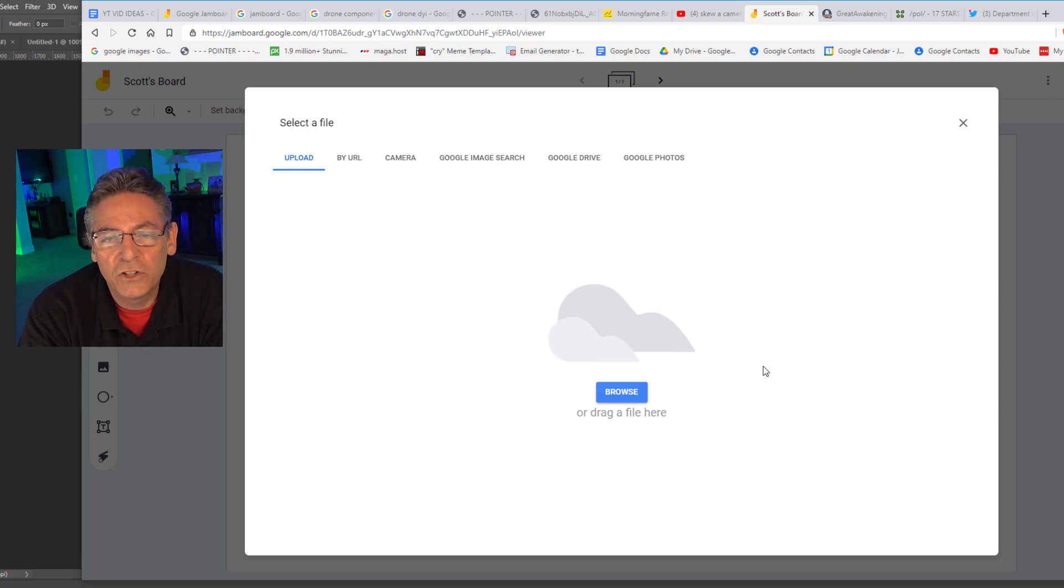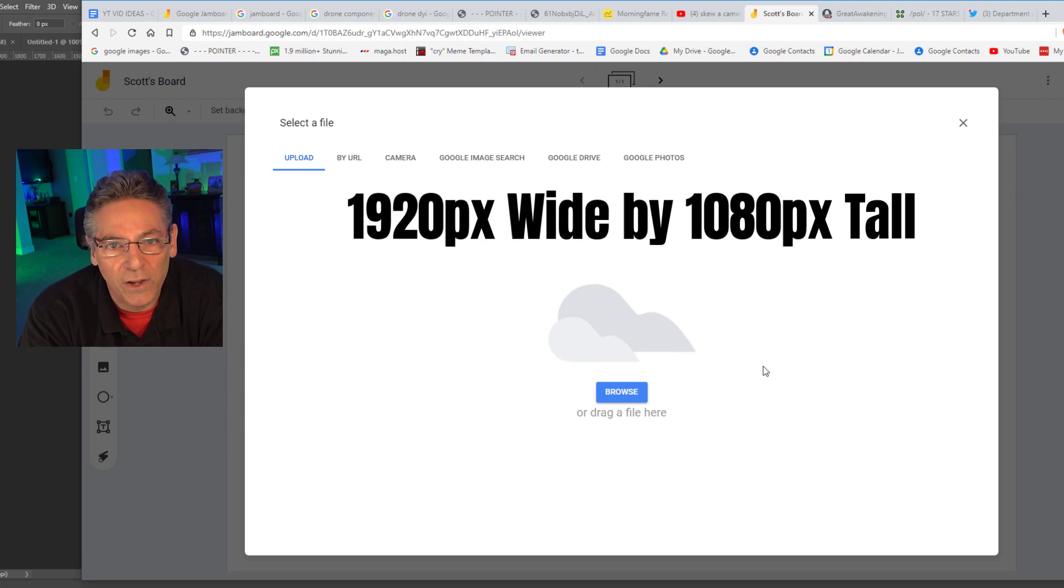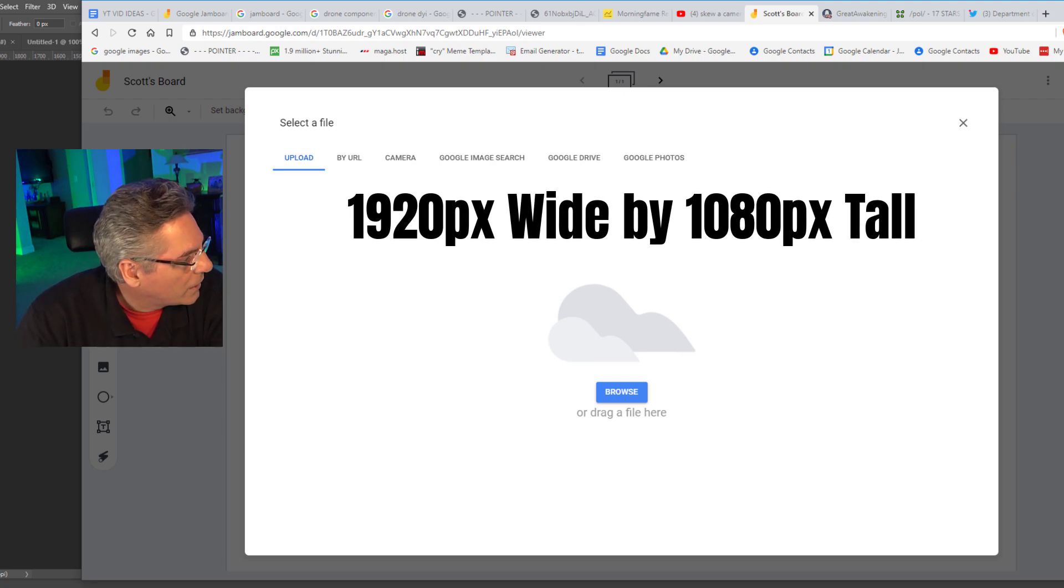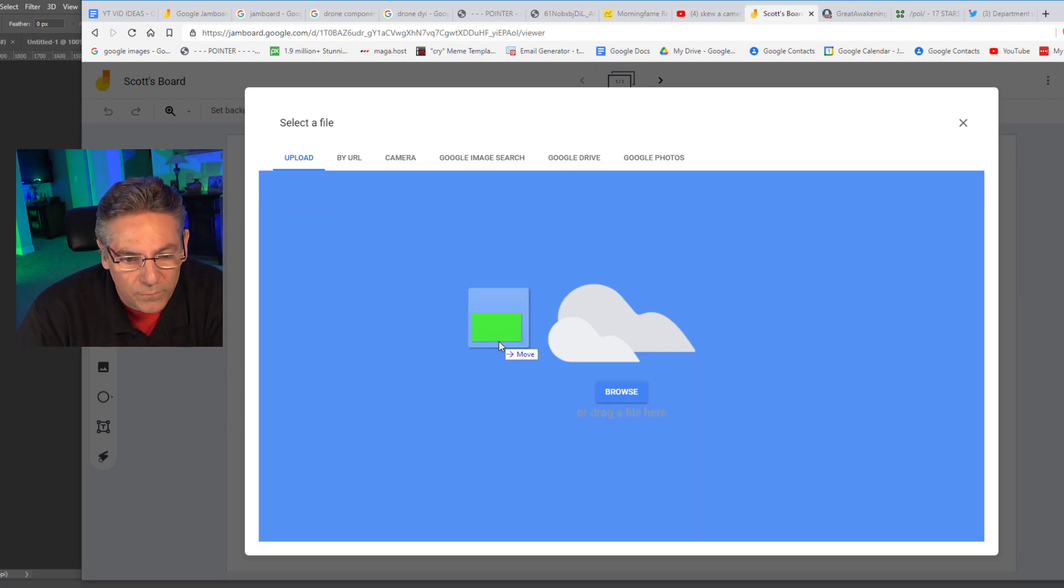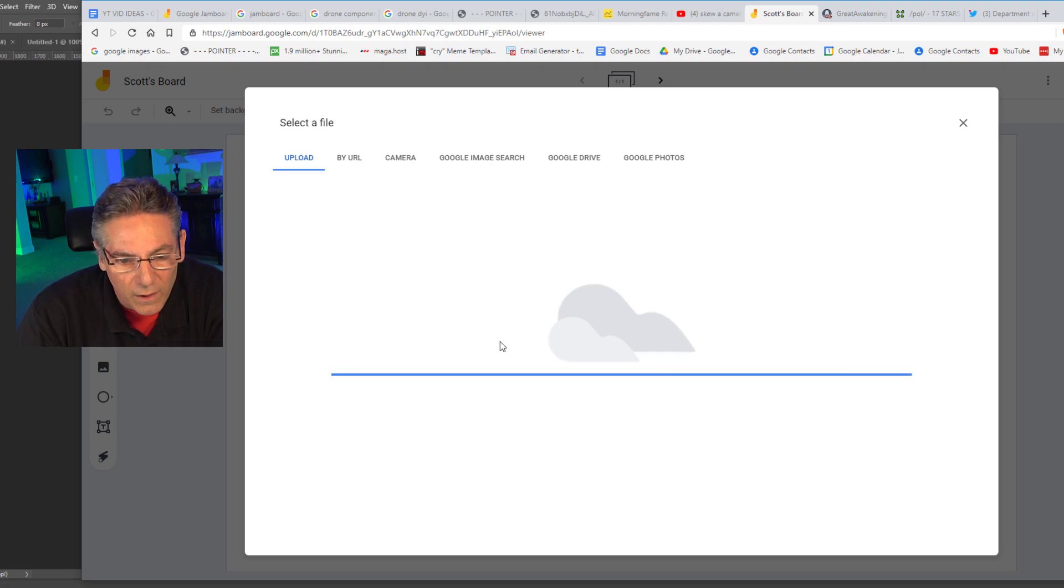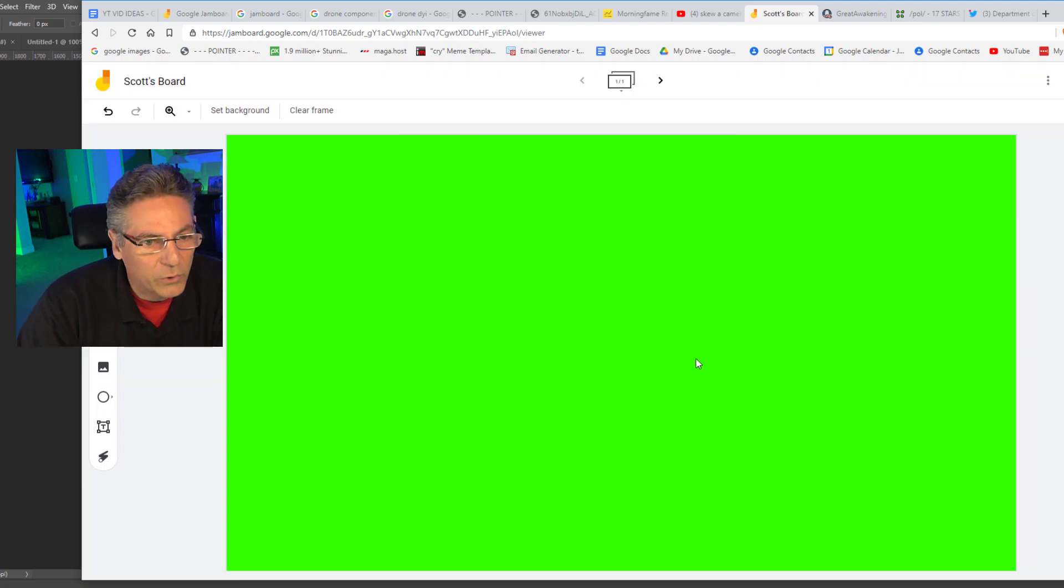One good dimension is the 1080p dimension which is 1920x1080p. I created a graphic myself and I'm going to drag it over right now. And it automatically uploads and there you have it. It's got the green screen. Cool.